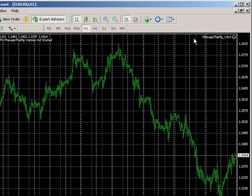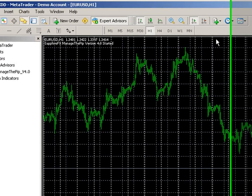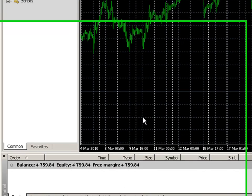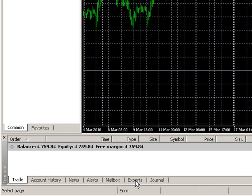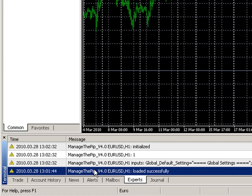If on the top right corner I see ManageThePip version 4.0 with a smiley face then I know this EA is running for the EURUSD currency. And to just double check it I want to go down to the Experts tab in the Terminal and make sure I see ManageThePip version 4.0 EURUSD loaded successfully.